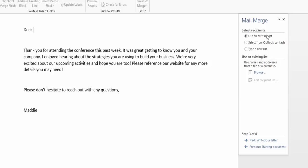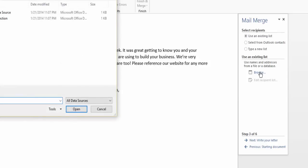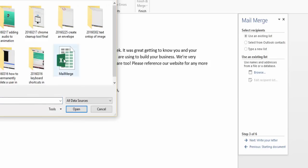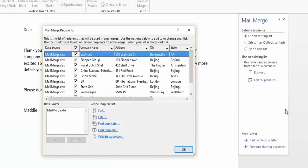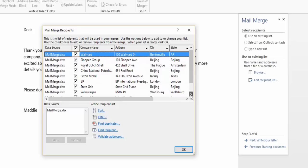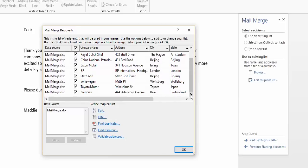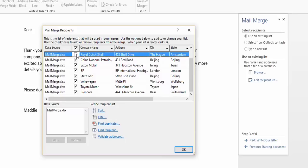I'm going to use that Excel spreadsheet that you saw earlier in this video. I'm going to pull it up and browse to find it. Yep, that's the one. And here this menu appears. It pulls on all the information I have on my Excel spreadsheet here. As you can see, it has company name, address, city, state, just like you saw on the spreadsheet before. I want to include all those. If you decide not to send to someone, you can just uncheck it there. And then when you're ready, just hit OK.